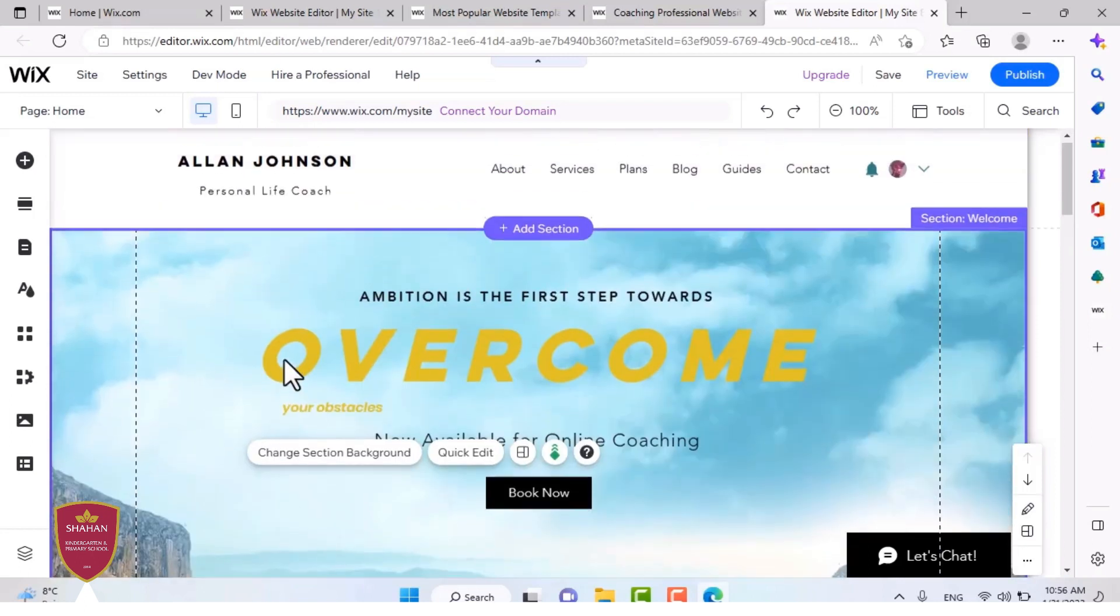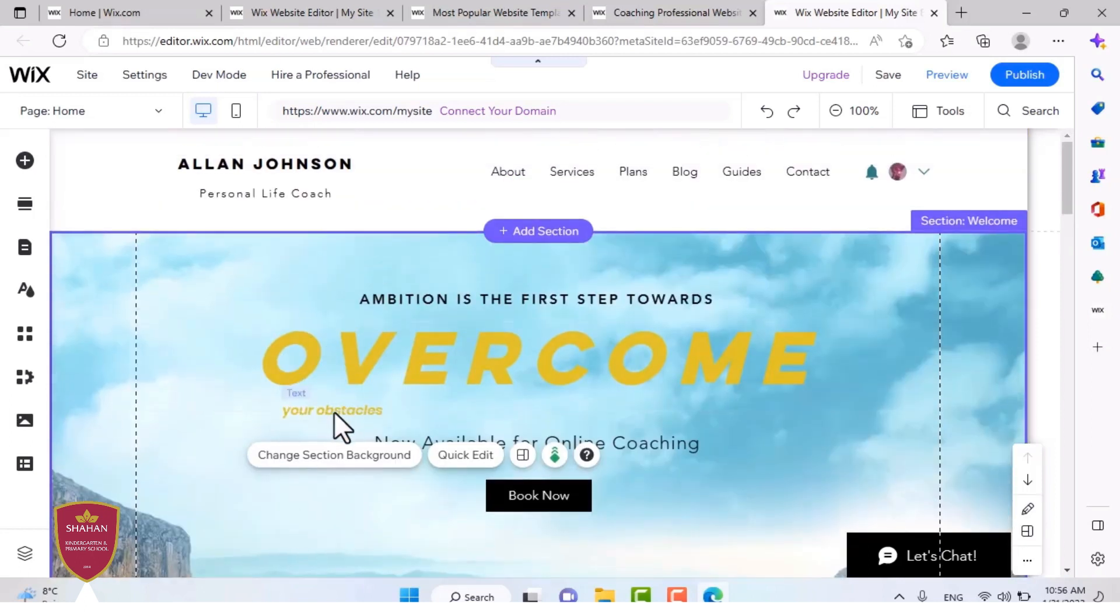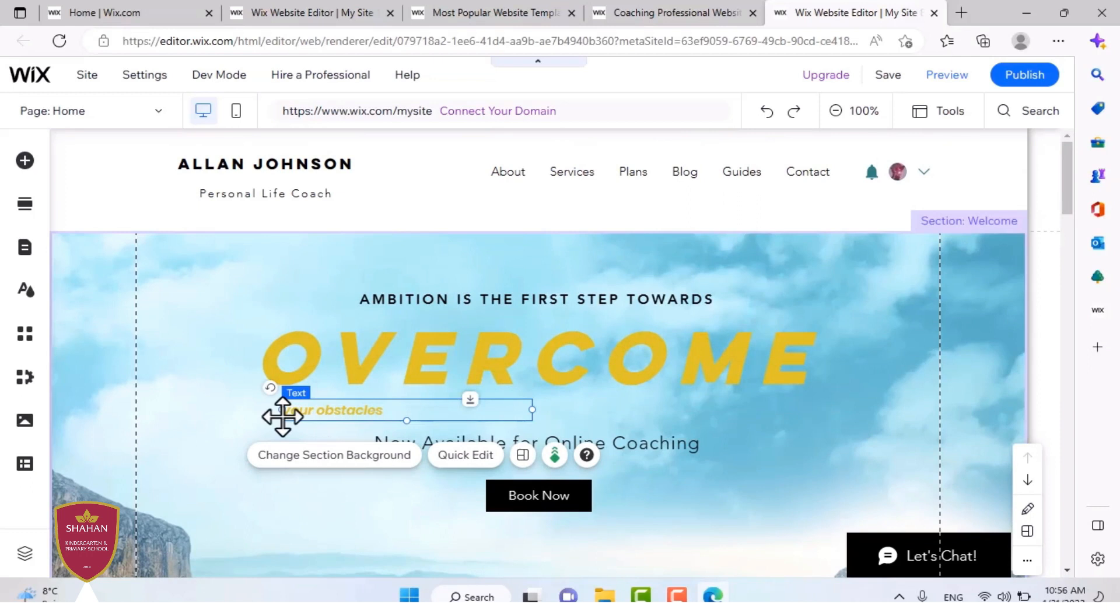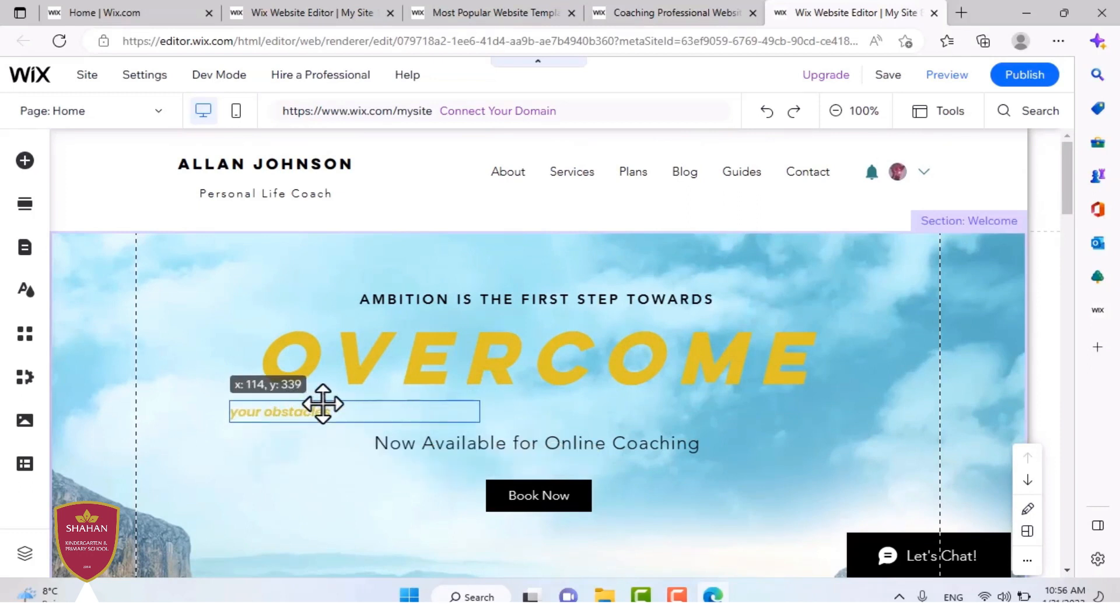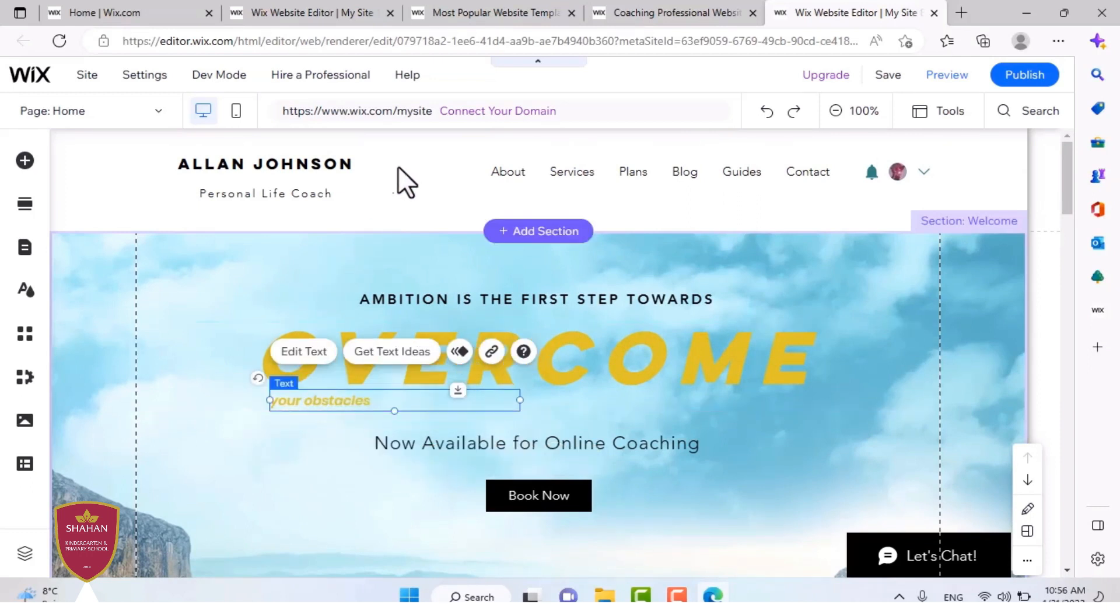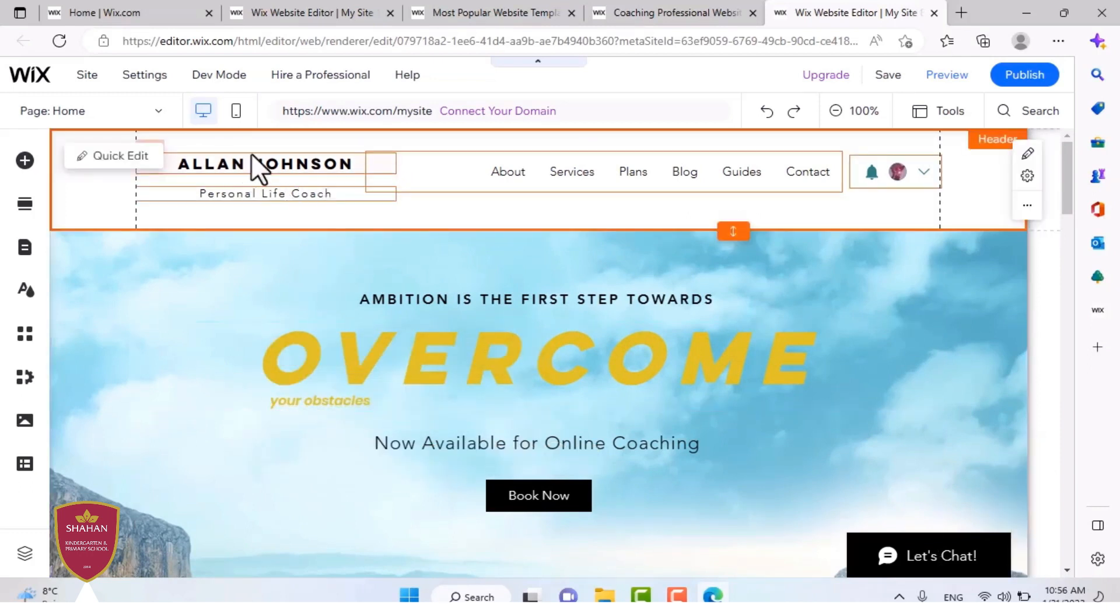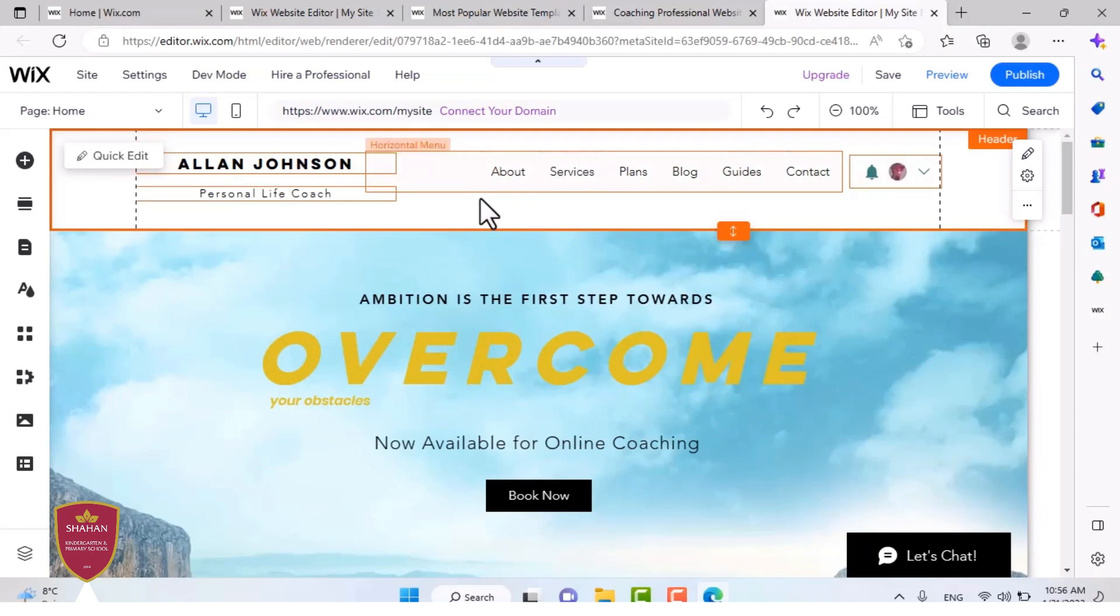And I'm going to change the text to 'your obstacles,' so it becomes 'overcome your obstacles.' As you can see, it looks different and looks better in my opinion. Do you see this part? It's the header. It shows you all the information and it shows you the menu.